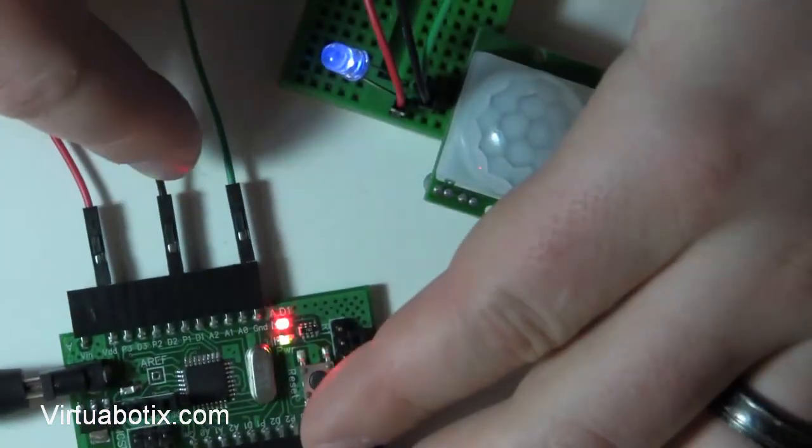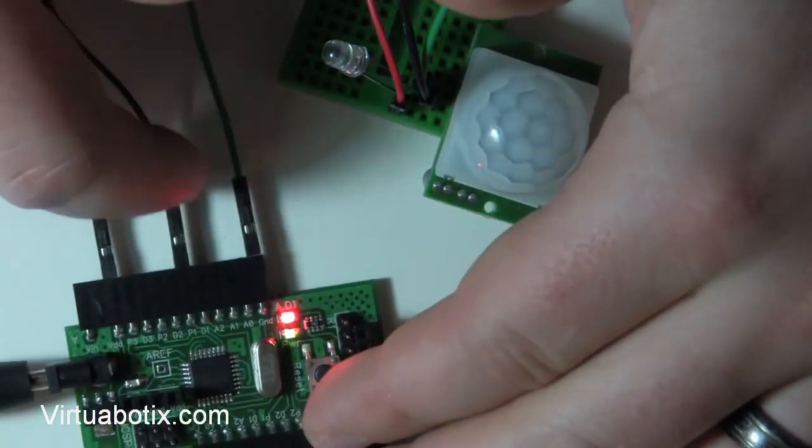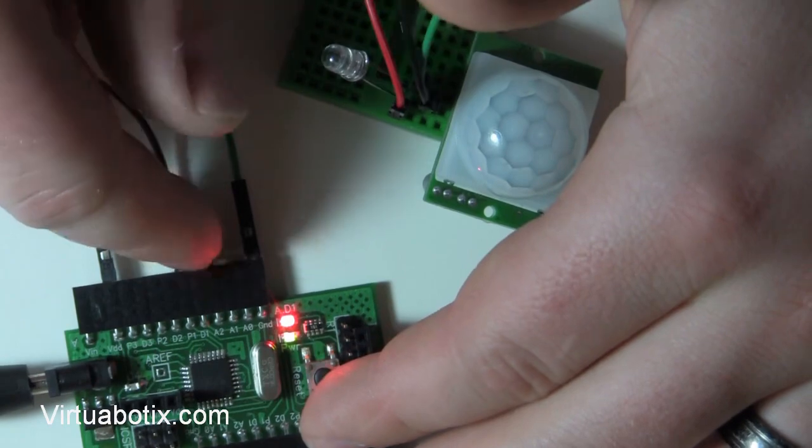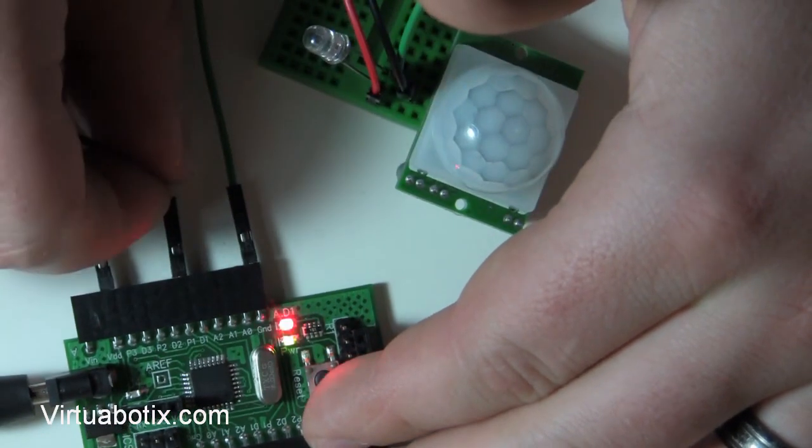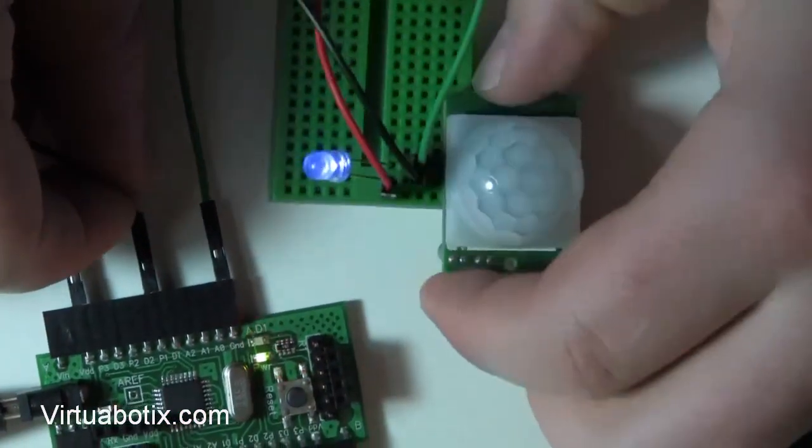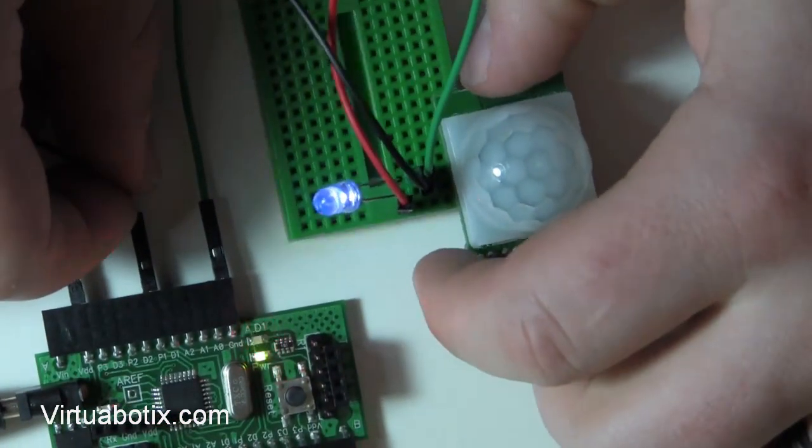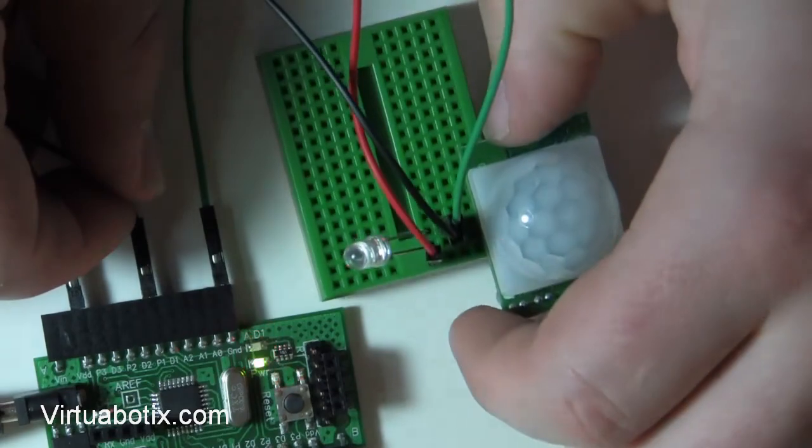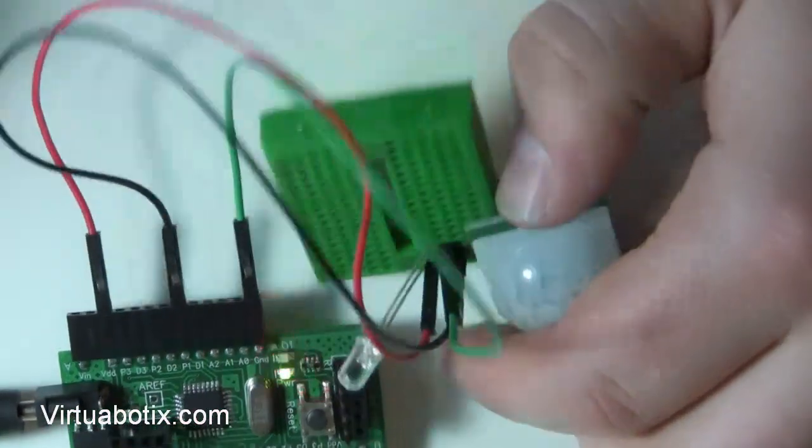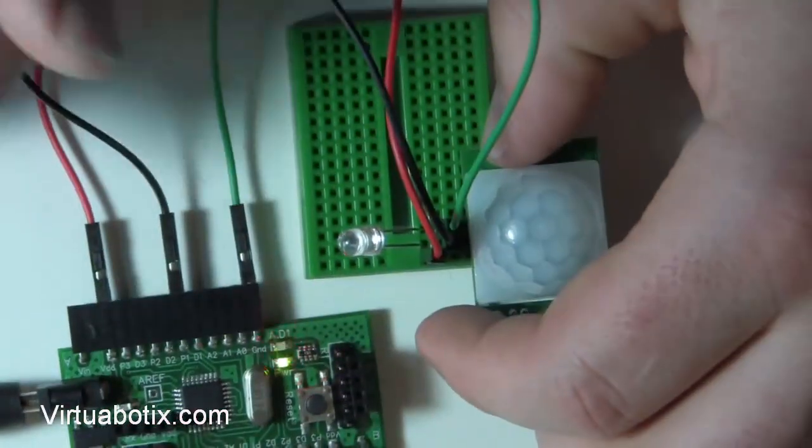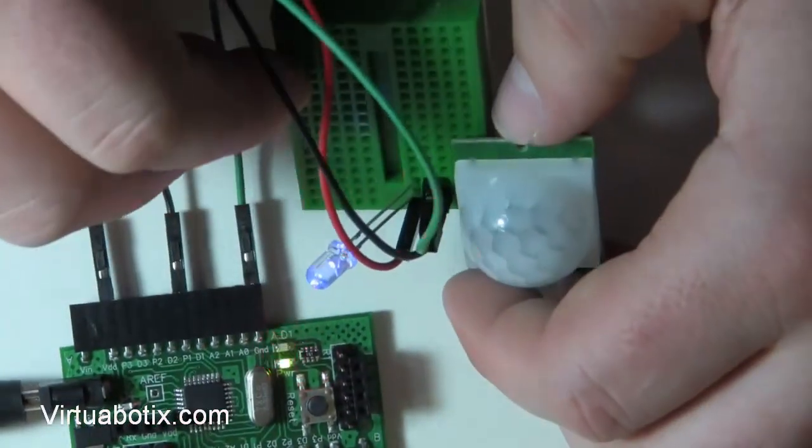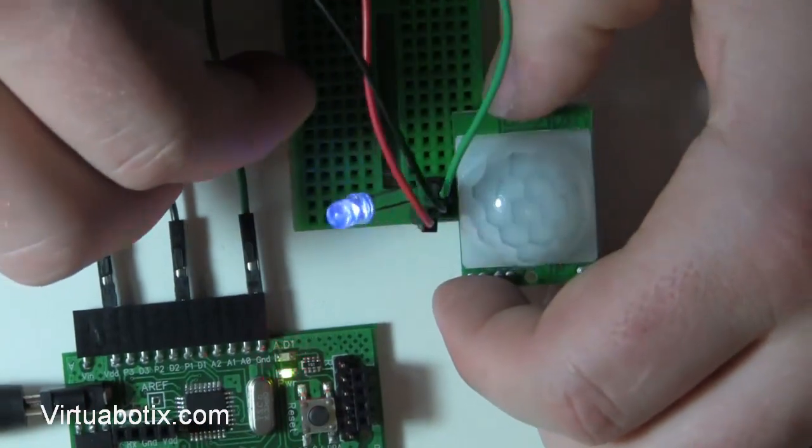So now, all you have to do is program P1 as an input and look for when P1 goes high to do whatever action you wanted to. And that's really all you have to do to monitor the PIR.